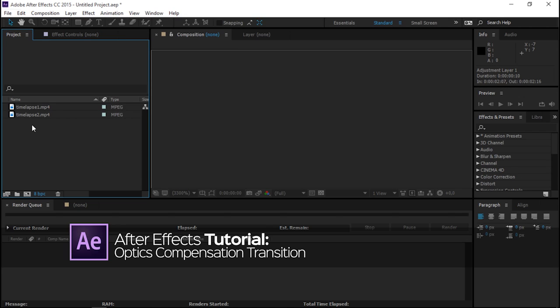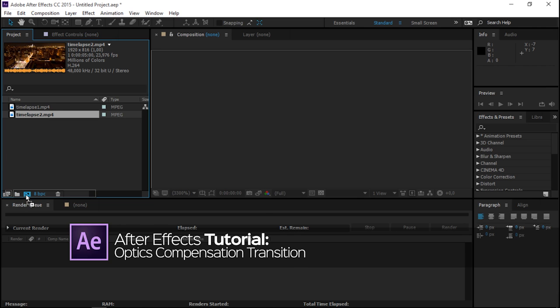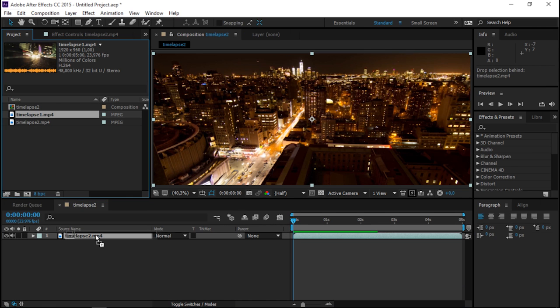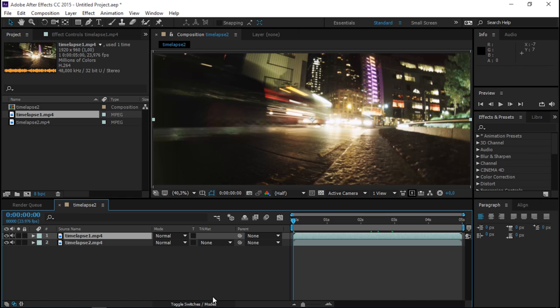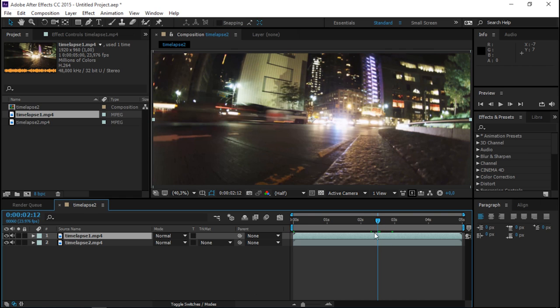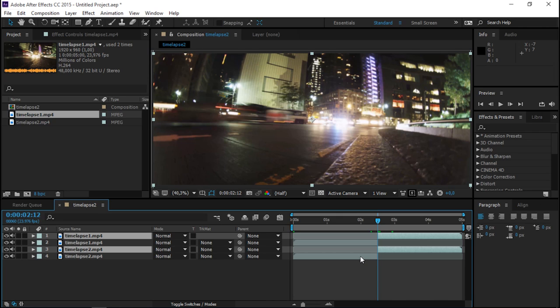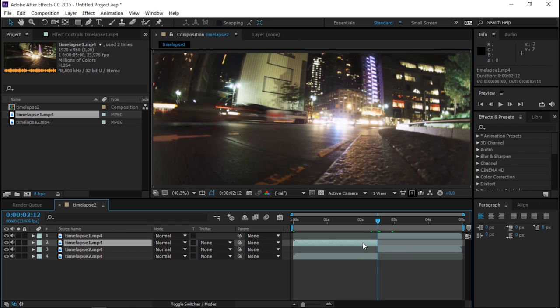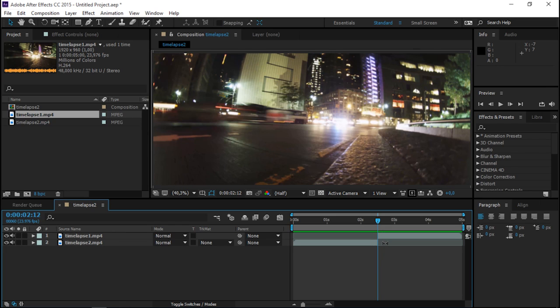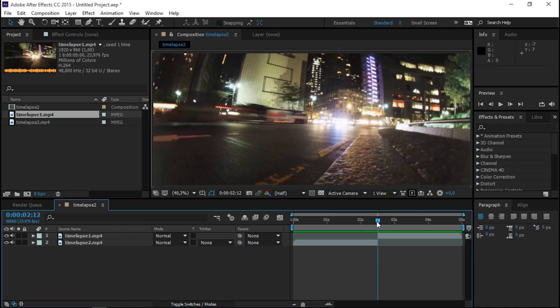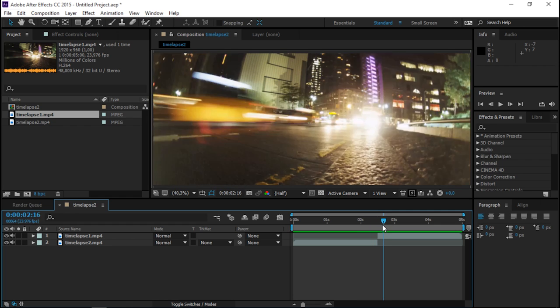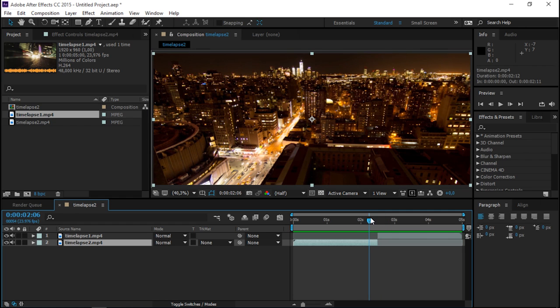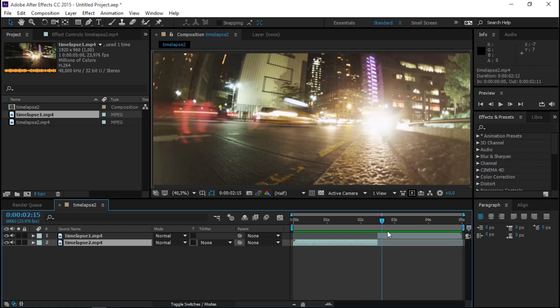So these are the two clips that I'm going to be using. I'm going to drop them into a new composition and I want my transition to be right here in the middle of the composition. So let's select both of these layers and press Ctrl Shift D to split them, and we're going to delete this layer and this layer. So pretty much we have an ordinary cut from this video to this video.